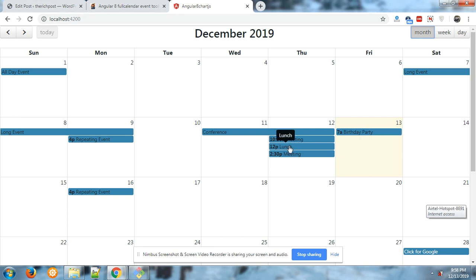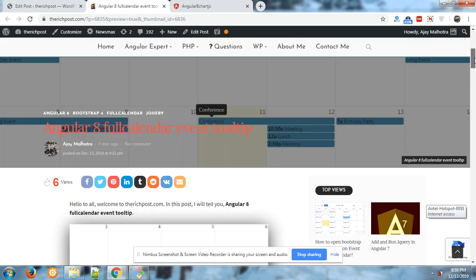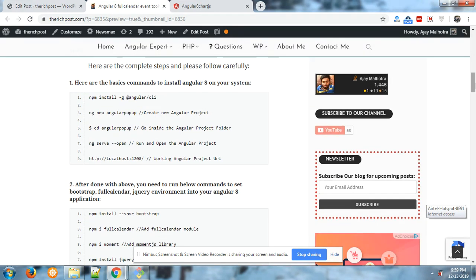And the code for this you can get from my post. Here is the code, here are the commands to